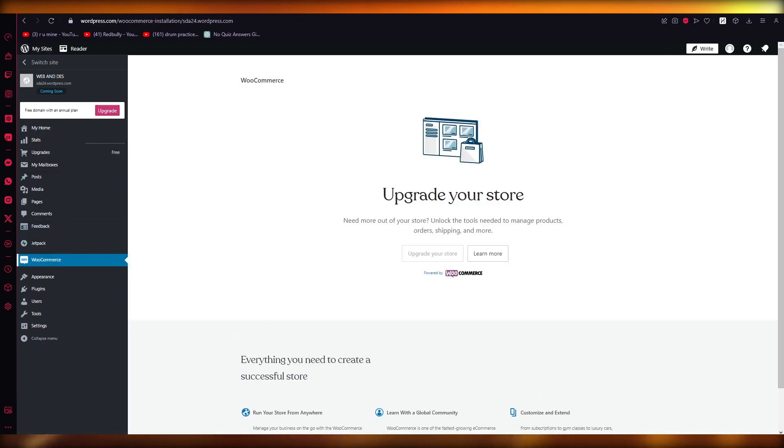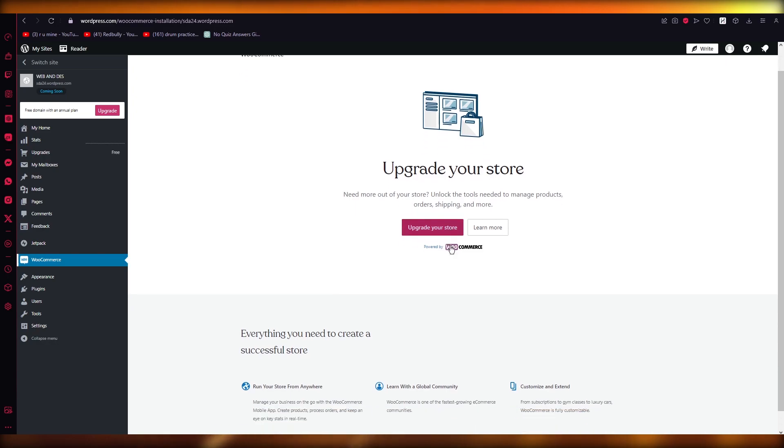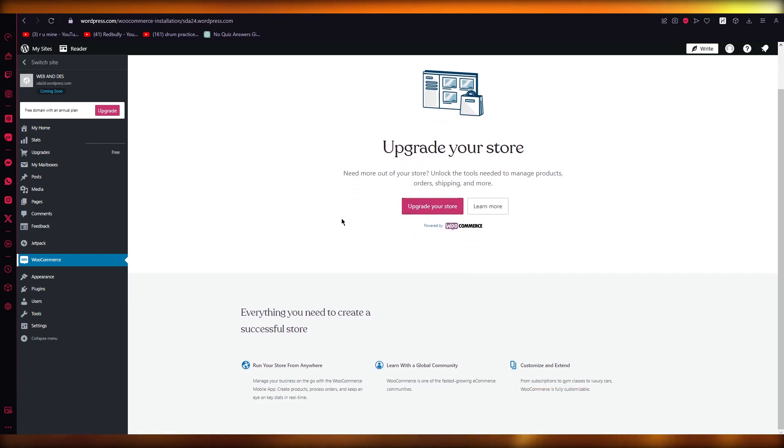...that you have the business account and you have the proper WooCommerce. Now once you are over here you're going to go into your products and select custom product attribute. Once you've gone into your custom product attribute into your WooCommerce...